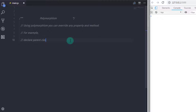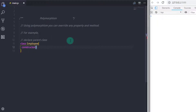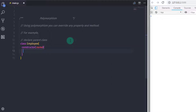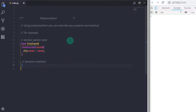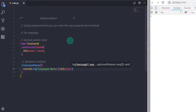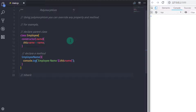Here I will create two classes and extend the first class. I'll create a parent class: class Employee. I will specify my constructor with the parameter name, and initialize it with this.name = name. Just after that I will create a method called employeeName, and inside it say console.log with the property: employee name, this.name.